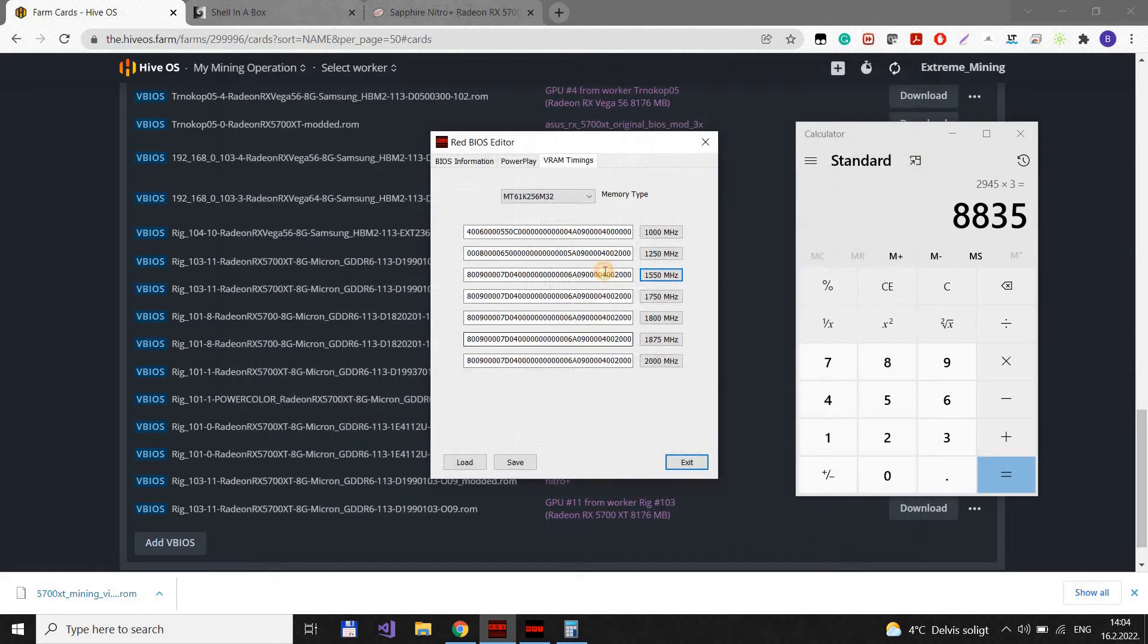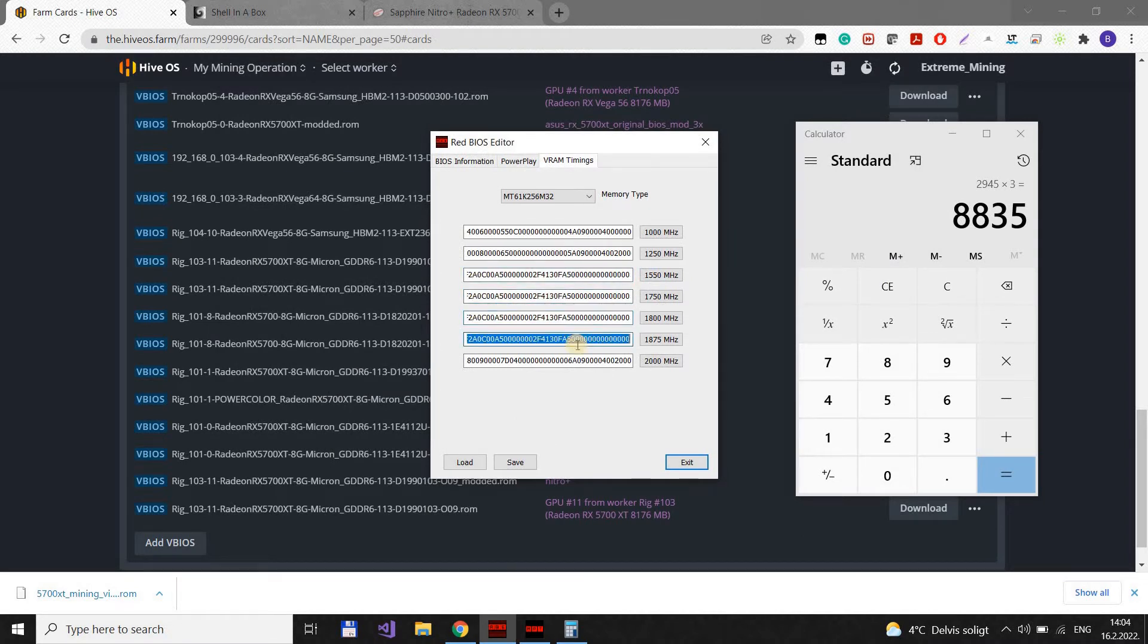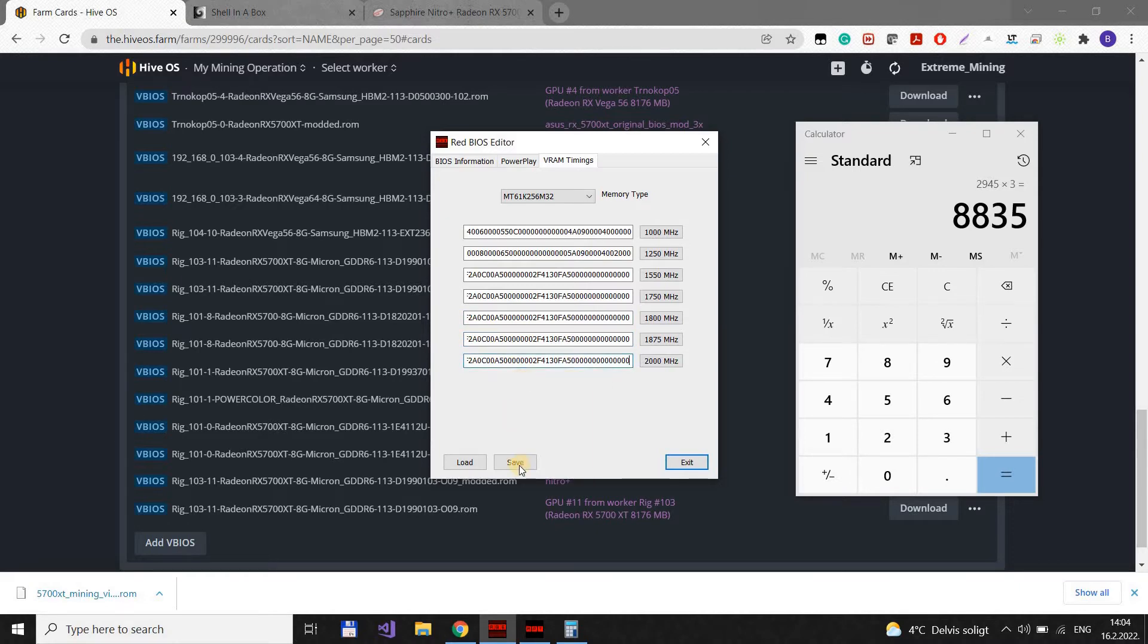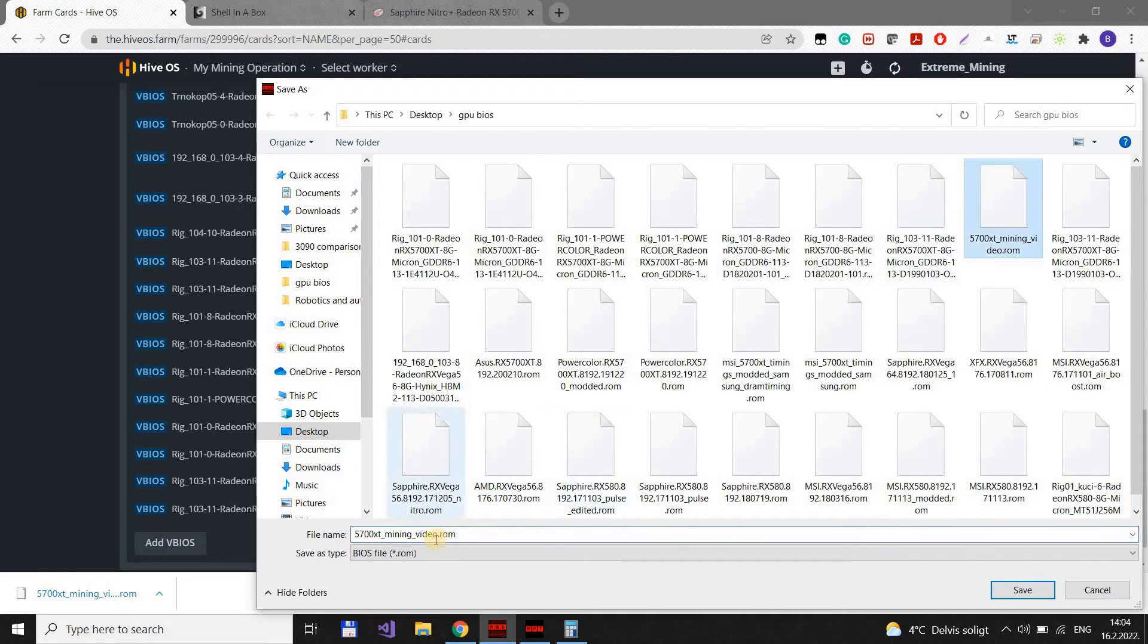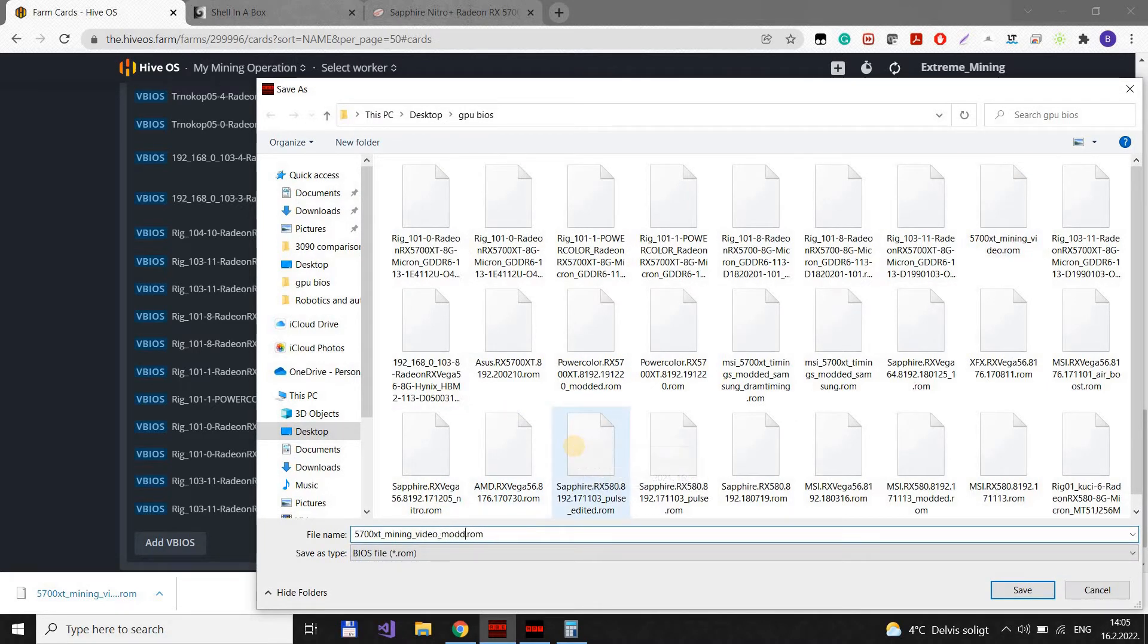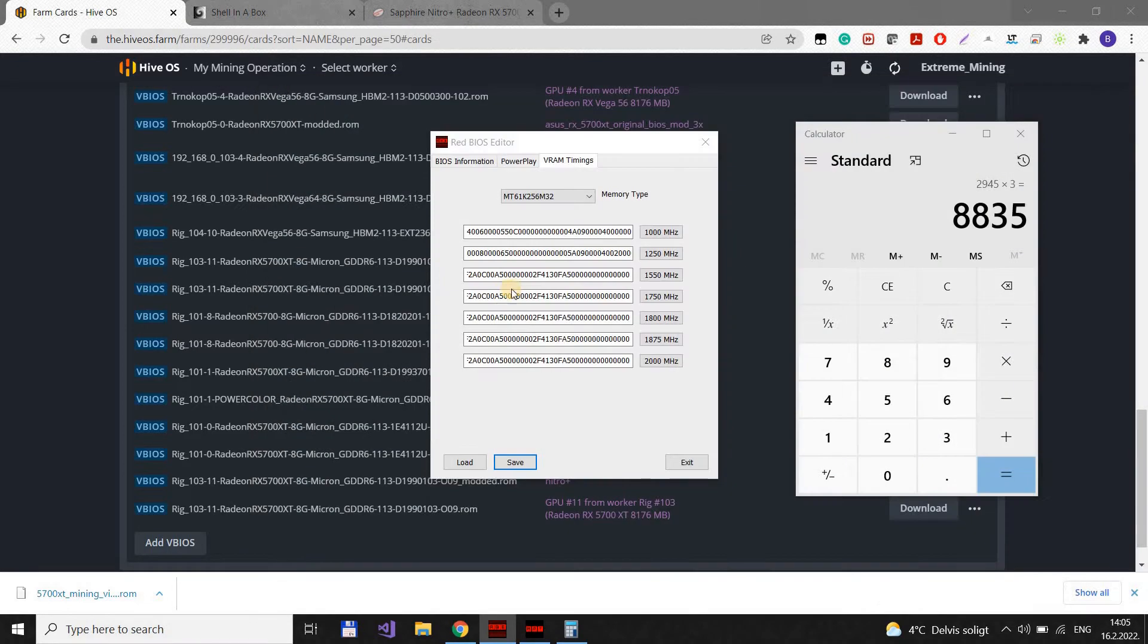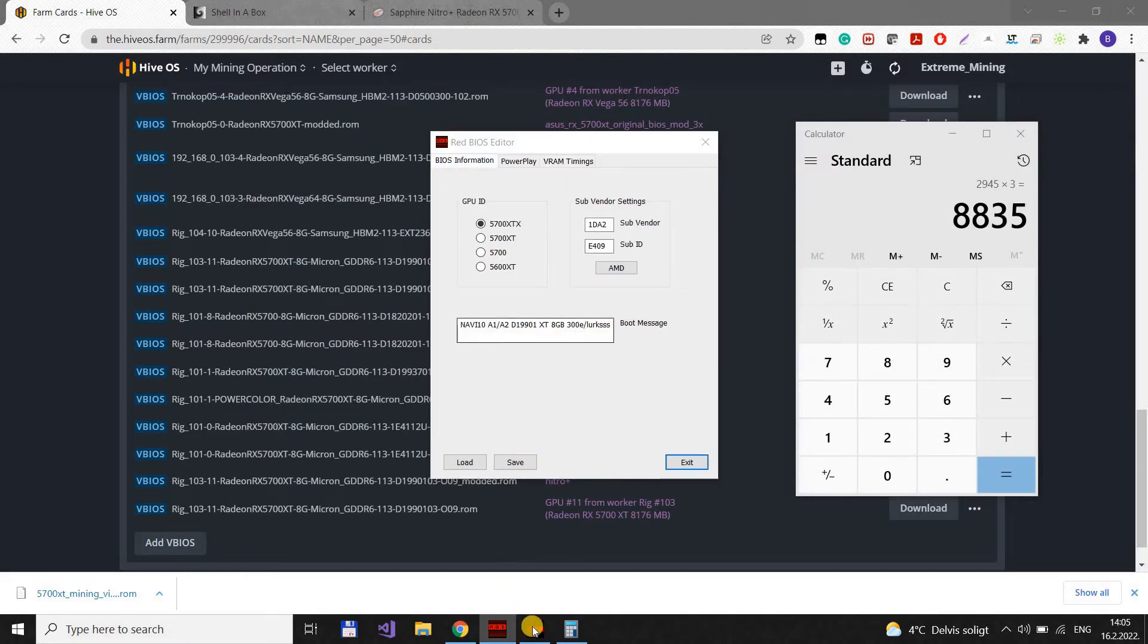OK. Again, CTRL A, CTRL C, CTRL A, CTRL V. We paste this value here. And we go save. Let's keep the original name plus model. And we need to do one more thing.